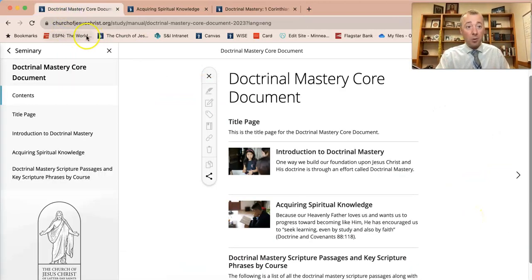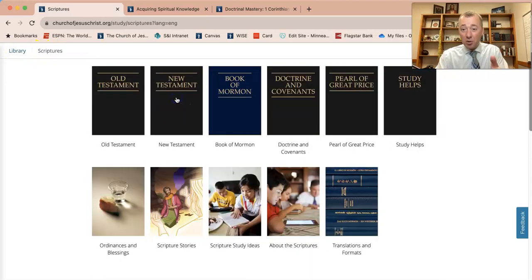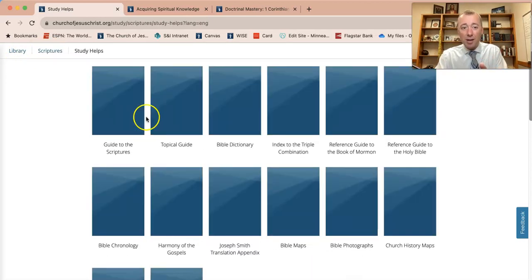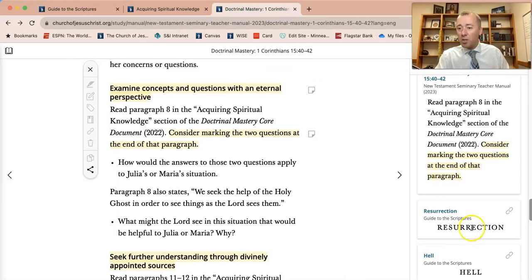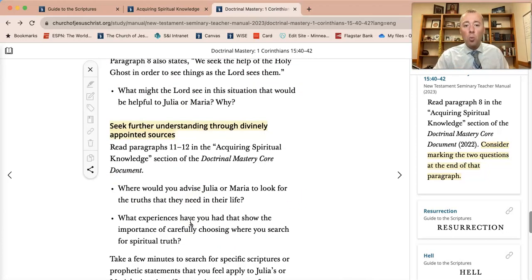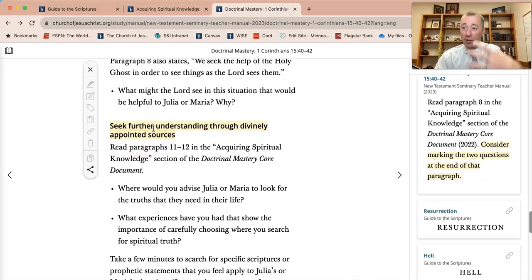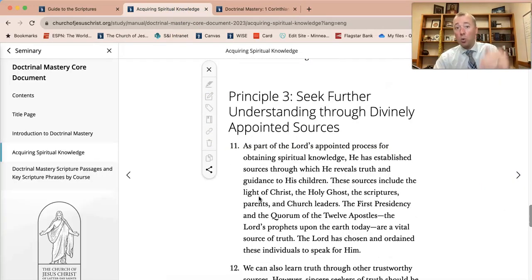If you go back to your Gospel Library app and touch on Scriptures, then go to Study Helps, you'll find the Guide to the Scriptures. Look up resurrection — and you can also look up hell. Really help students understand what they do know, or give them a basis for what they know. These are divinely appointed sources that are going to help them have a better experience when we do go into paragraphs 11 and 12 in the Acquiring Spiritual Knowledge portion of the core document.